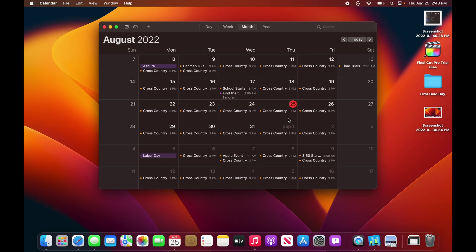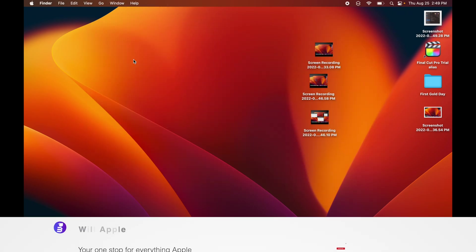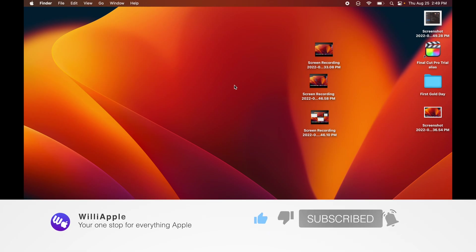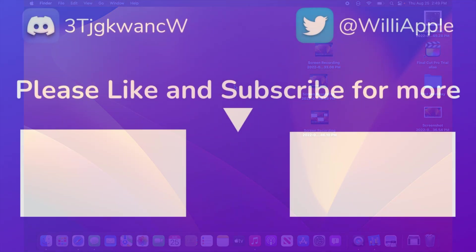Thanks for watching, like, subscribe, share it with your friends, and I'll see you in my next video. Bye!